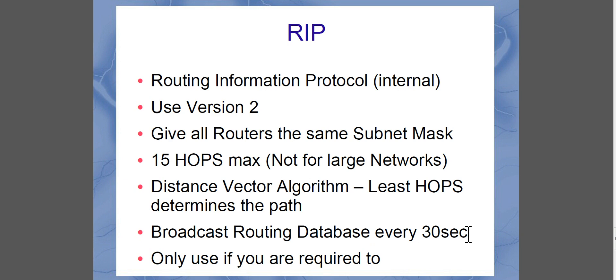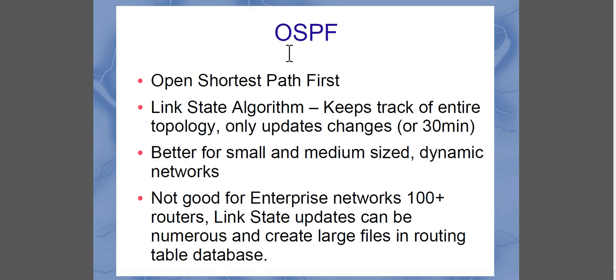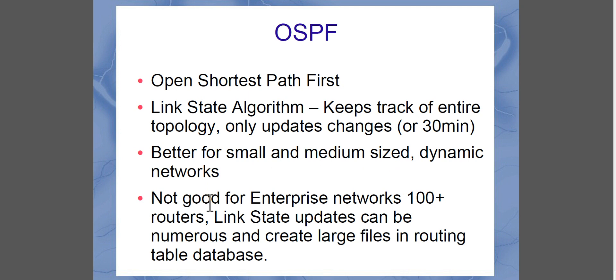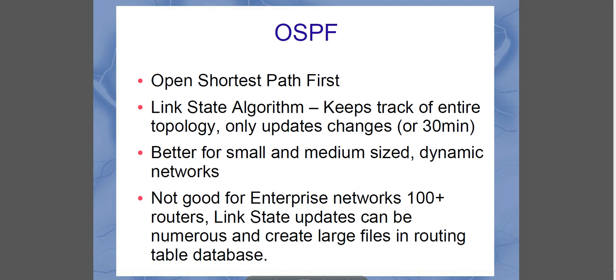Now, the broadcast routing database is broadcast and updated every 30 seconds. So that creates a lot of collisions and traffic on your network. And only use this if you are absolutely required to. Because this is an outdated protocol. I suggest, if you're going to use a routing protocol, use OSPF. Let's open shortest path first. It's a link state algorithm, which keeps track of the entire topology. And it only updates changes or every 30 minutes, whichever comes first. Better for small, medium sized dynamic networks. But it's not actually good for enterprise networks of 100 or more routers. Because all those link state updates do actually slow down the network. And the database gets filled up really fast.